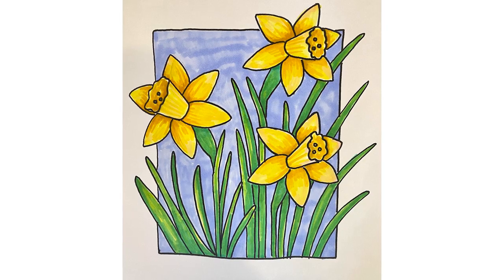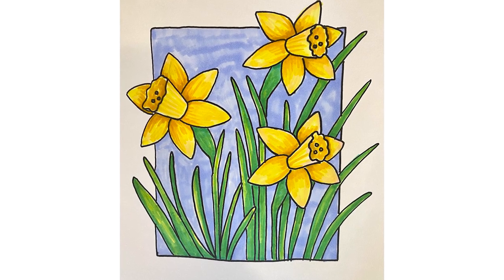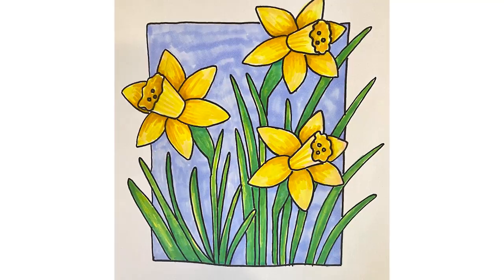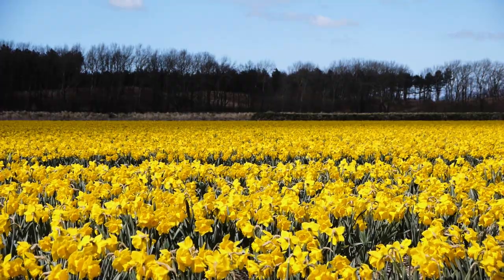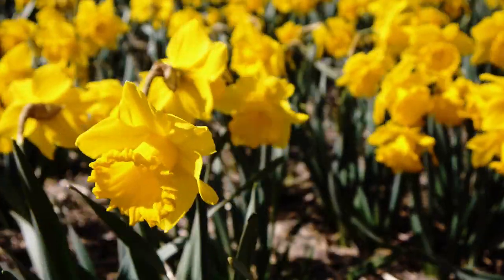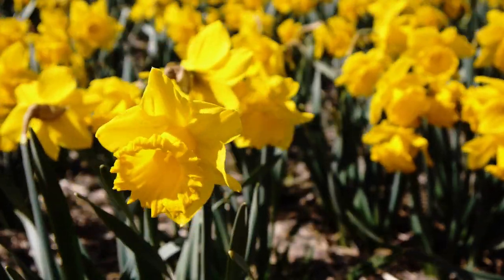Today we're going to be drawing these amazingly awesome and easy daffodils. Do you know when you give someone daffodils, it means that you're giving them happiness? Daffodils are so cheerful and bright and lovely.